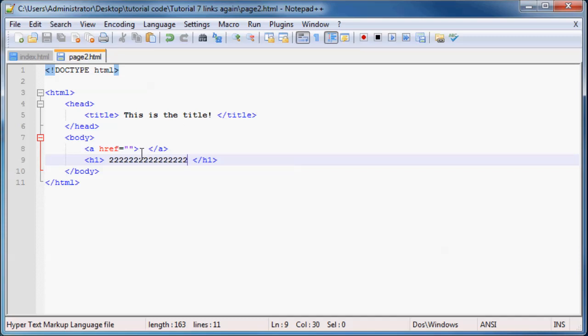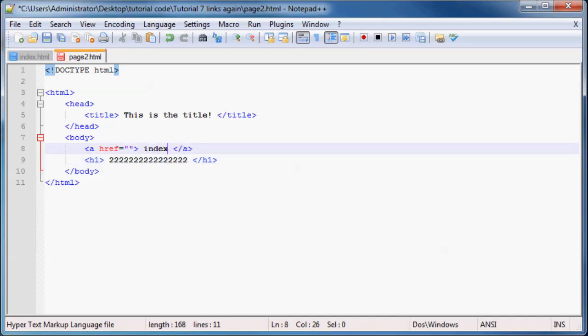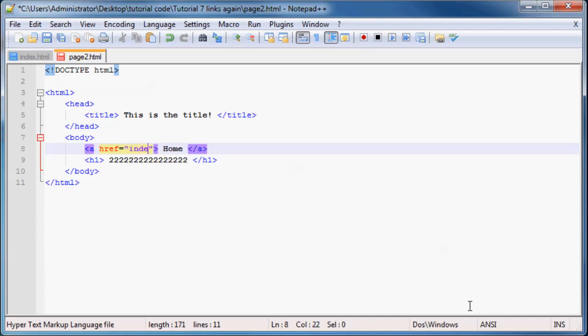And go back to this page now, page two, and we might as well just make a link to our homepage. And as this href, we need to obviously put the name of that folder. So index dot html.